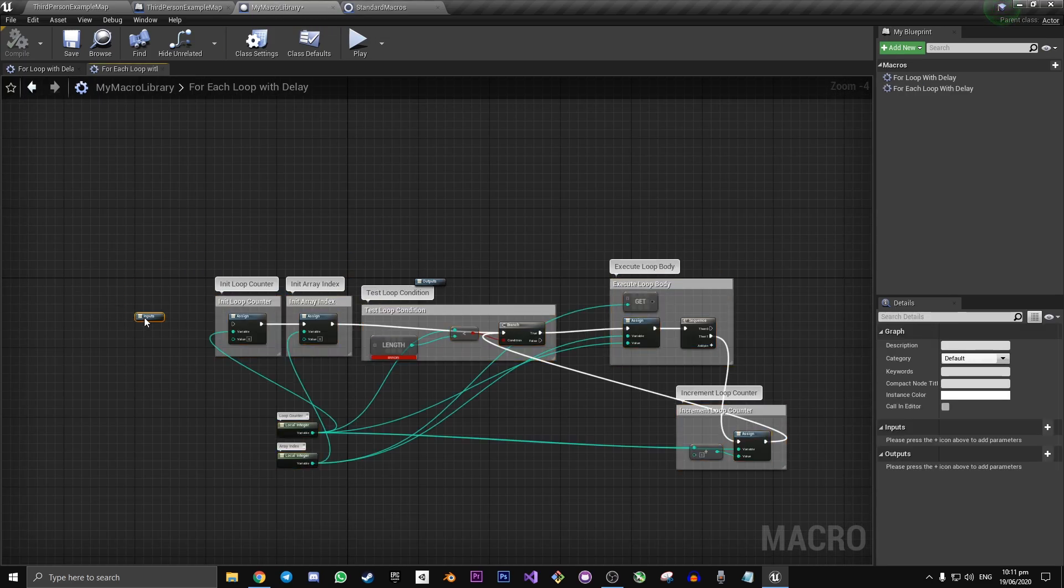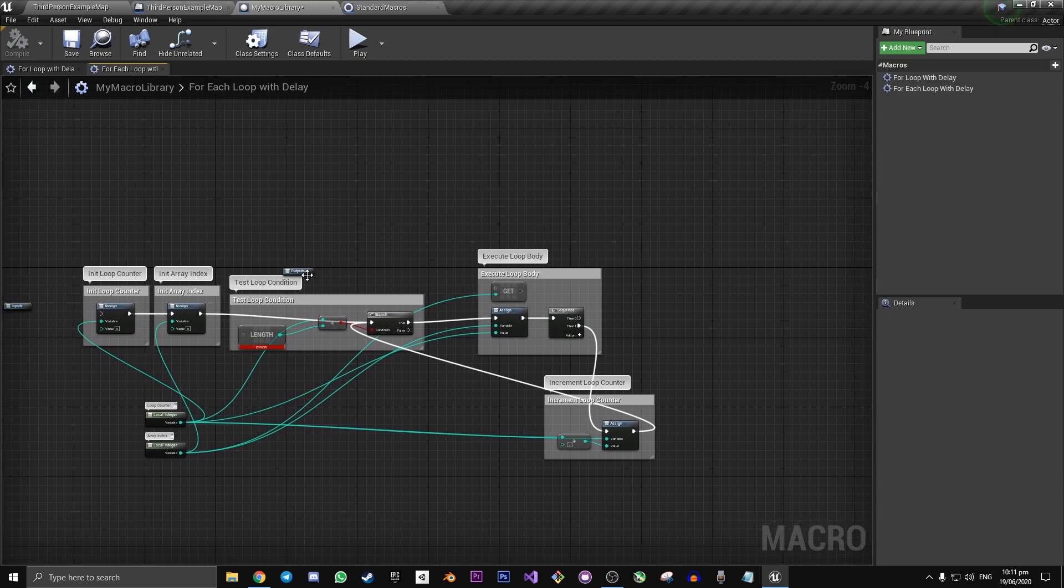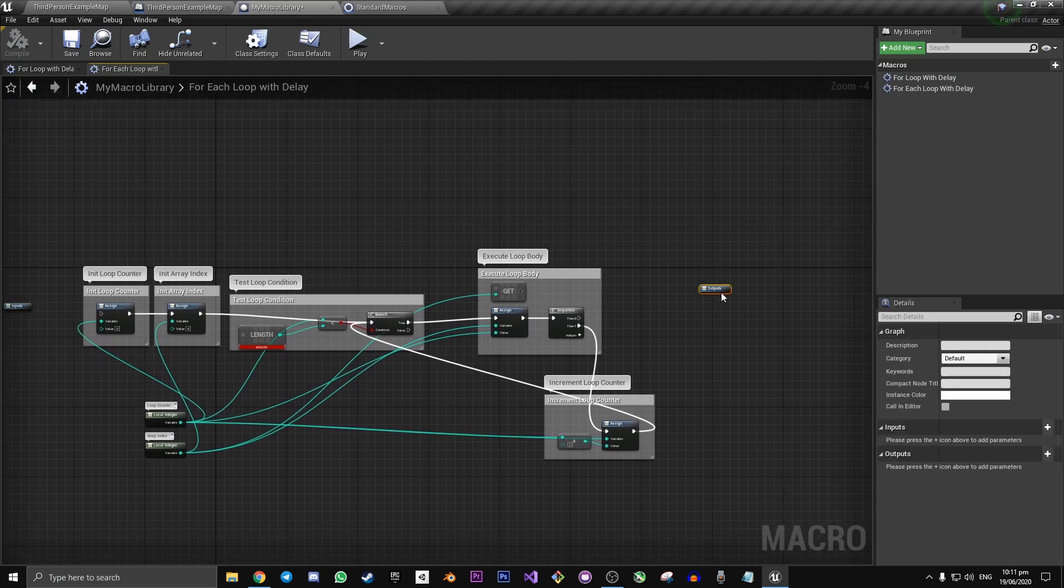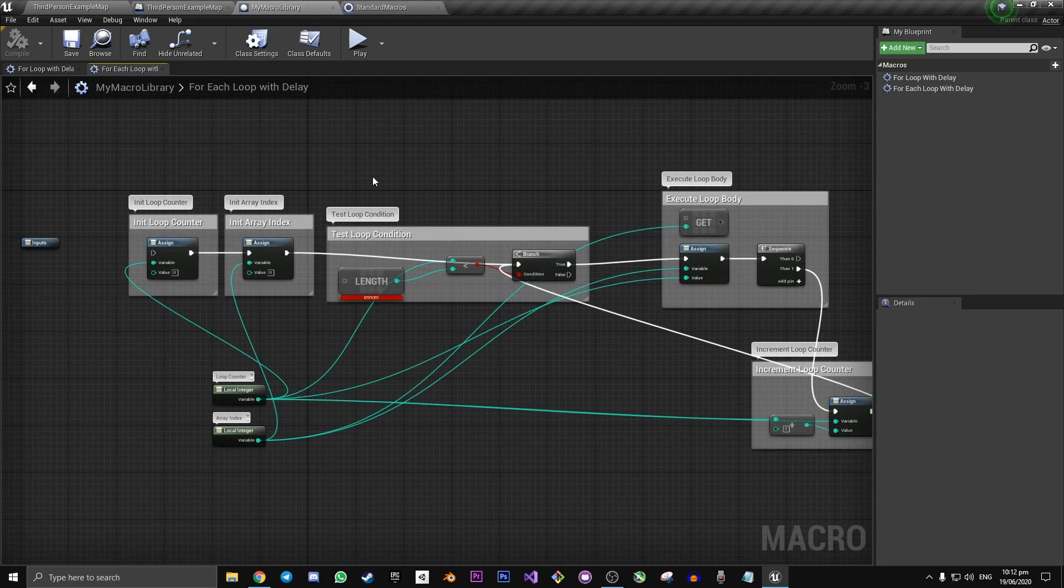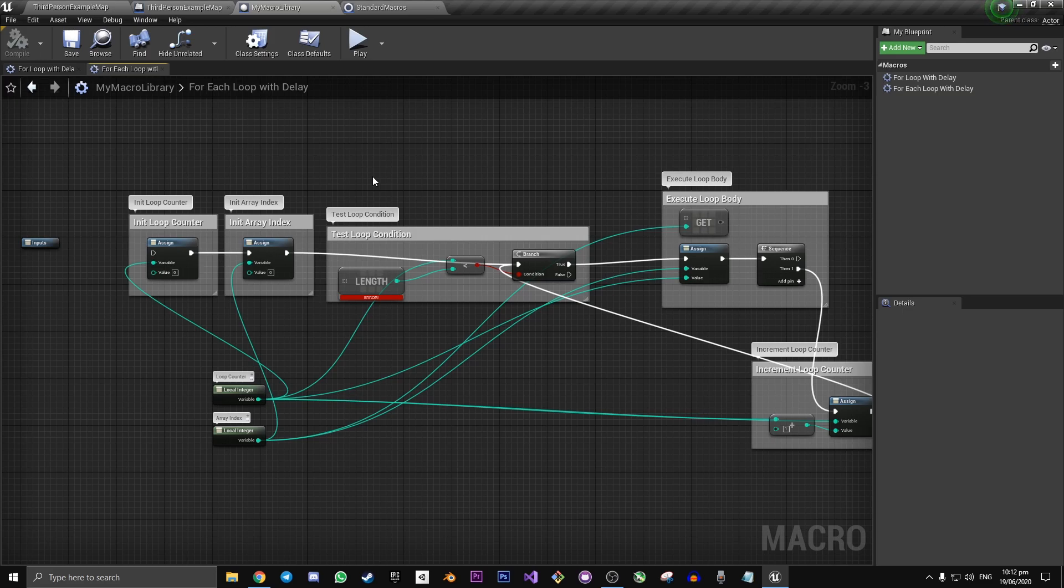You put your inputs on the left and put your output on the right. Before we can actually put a delay inside of this loop, we're first going to have to set up our inputs and outputs.